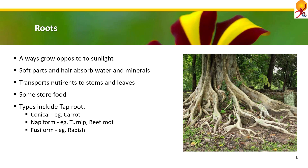Then there's napeform. This type of root is extremely thickened and becomes inflated and spherical at the base, but becomes extremely thin at the top of the plant. Example: turnip or beetroot. Fusiforms: this type of root is inflated in the middle portion and towards the bottom and top it becomes thin, such as radish.